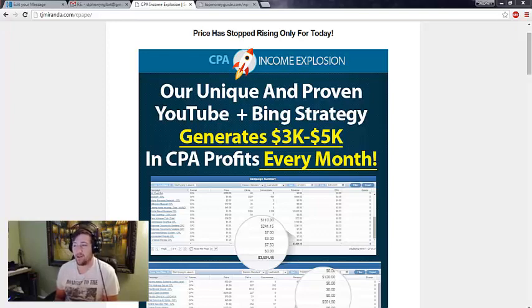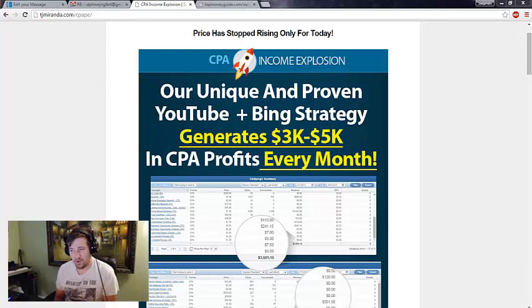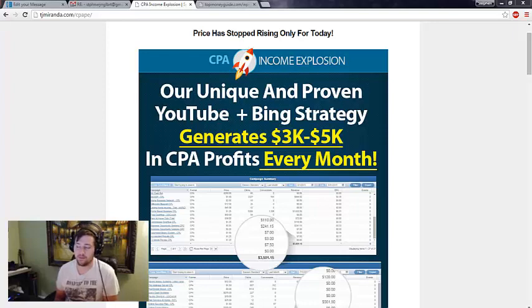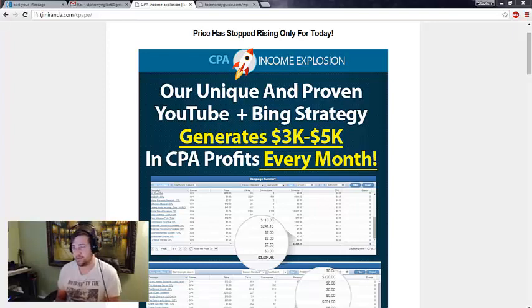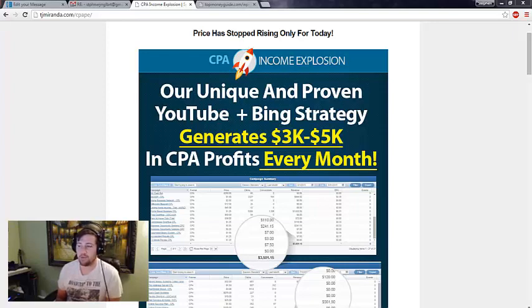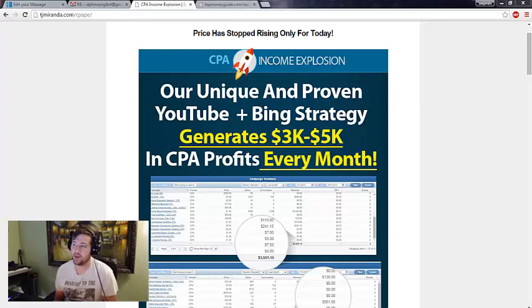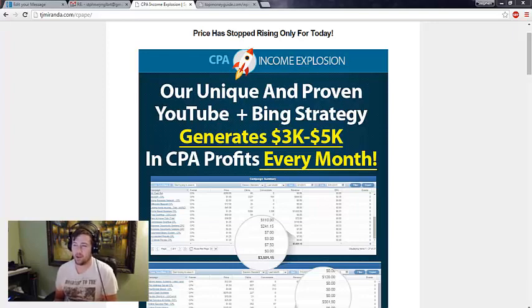I would say since we're new to this method, anywhere from 500 bucks to a thousand bucks, but 3 to 5k, that seems a bit on the high end for this. And I know everyone's been promoting it that way and I think that's totally possible once you become good at it.